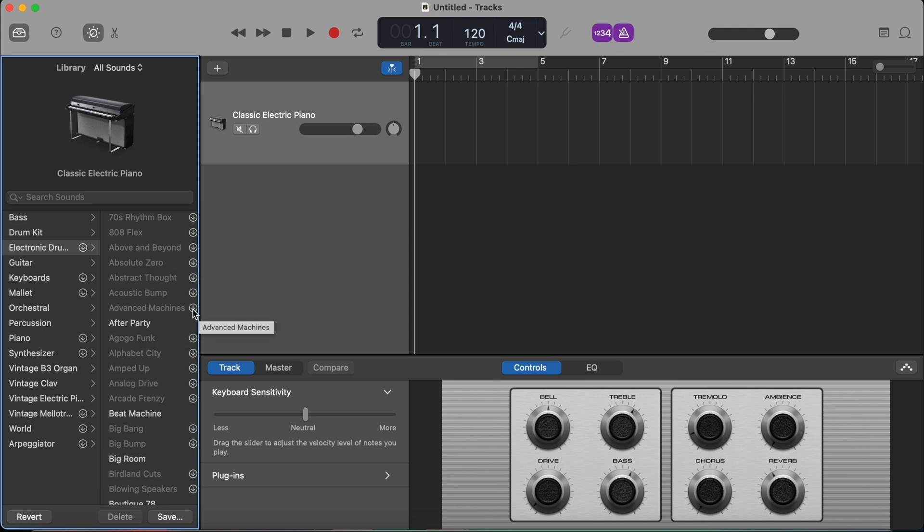If I want to do that, I can either download them individually or just click on the download button in, for example, electronic drum kit and download the whole packet.